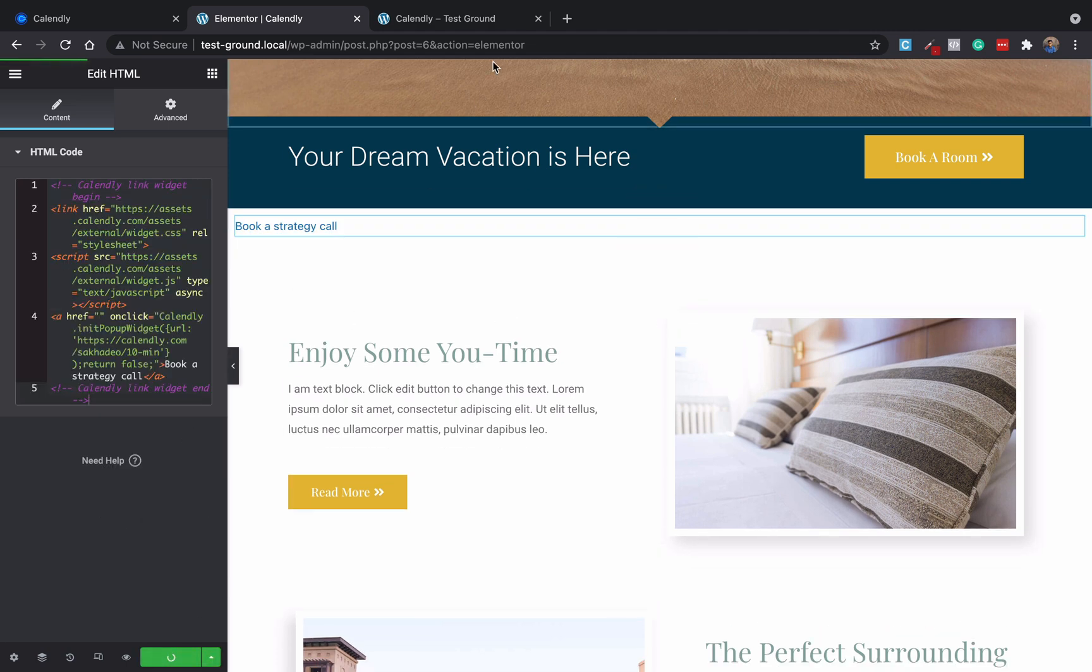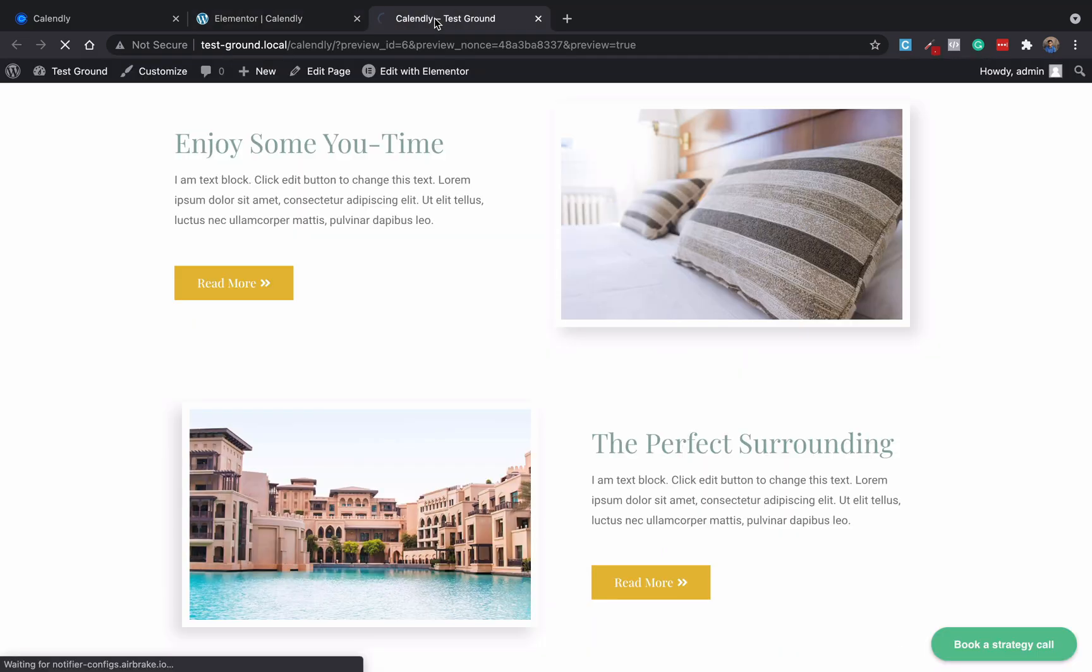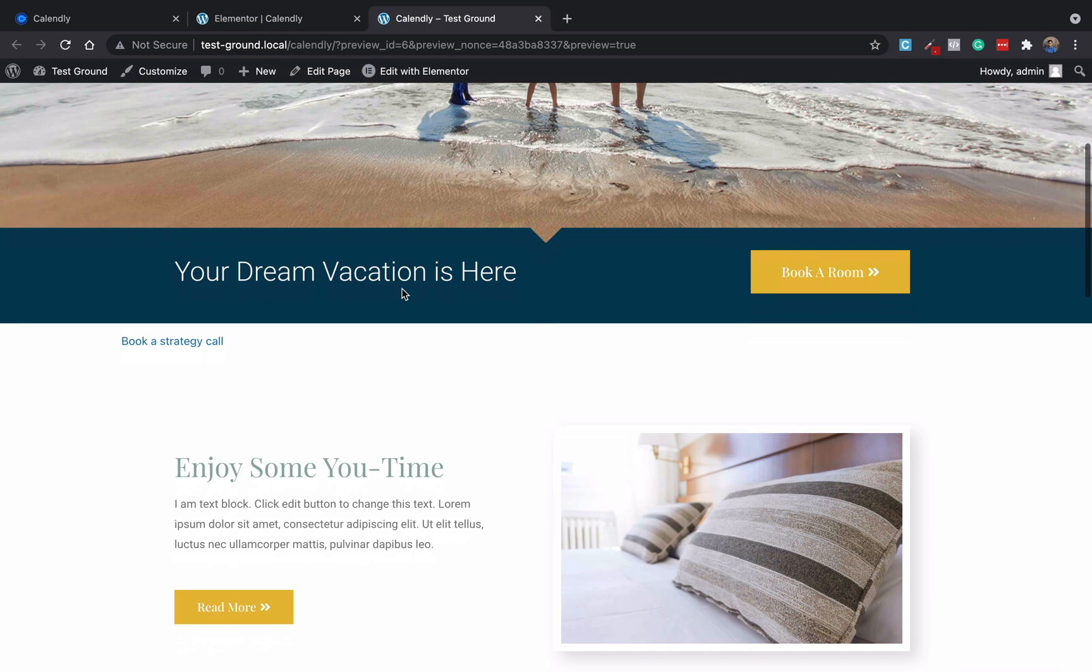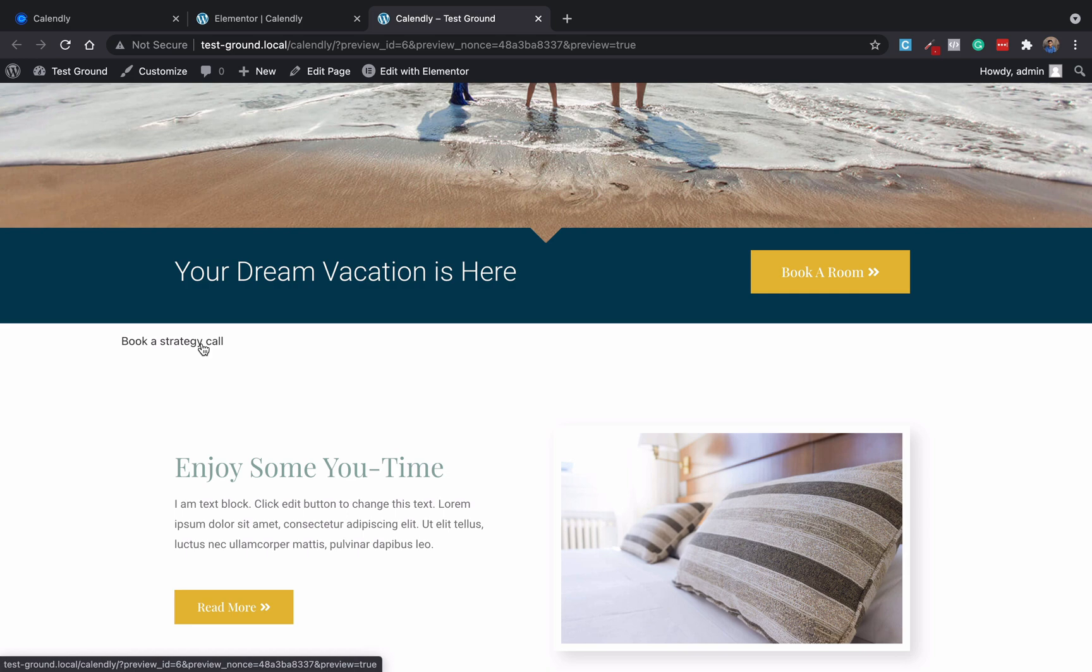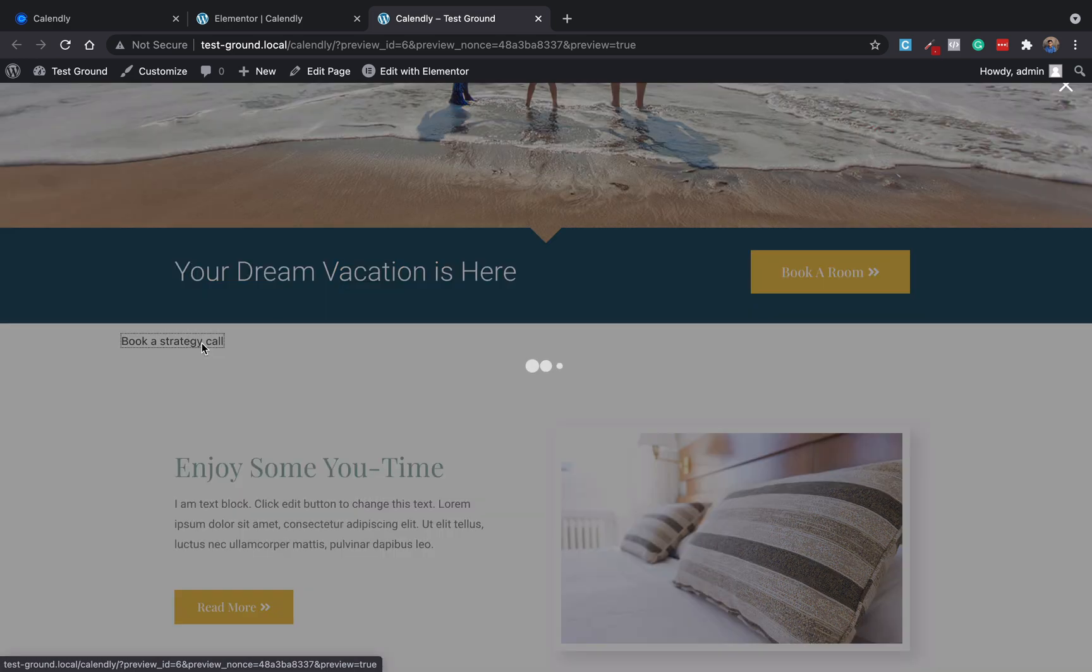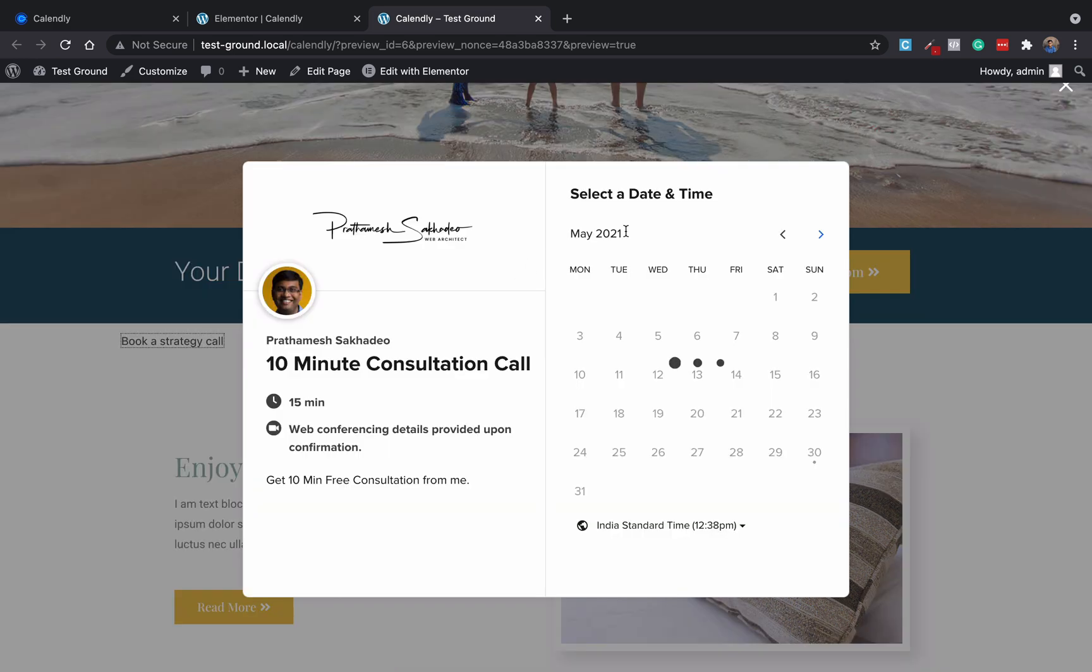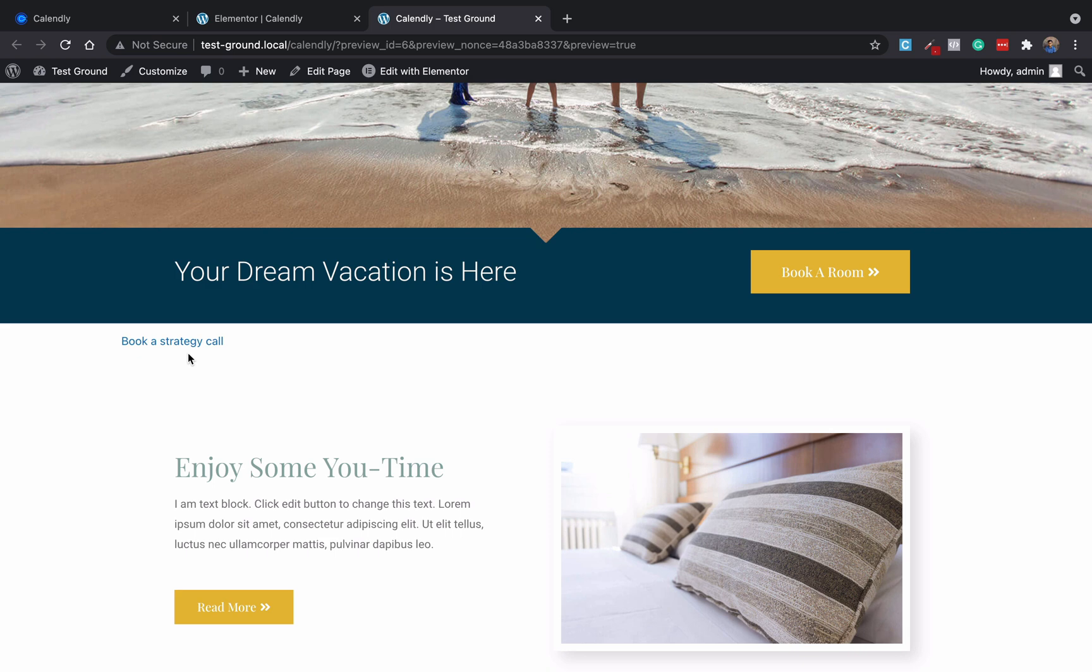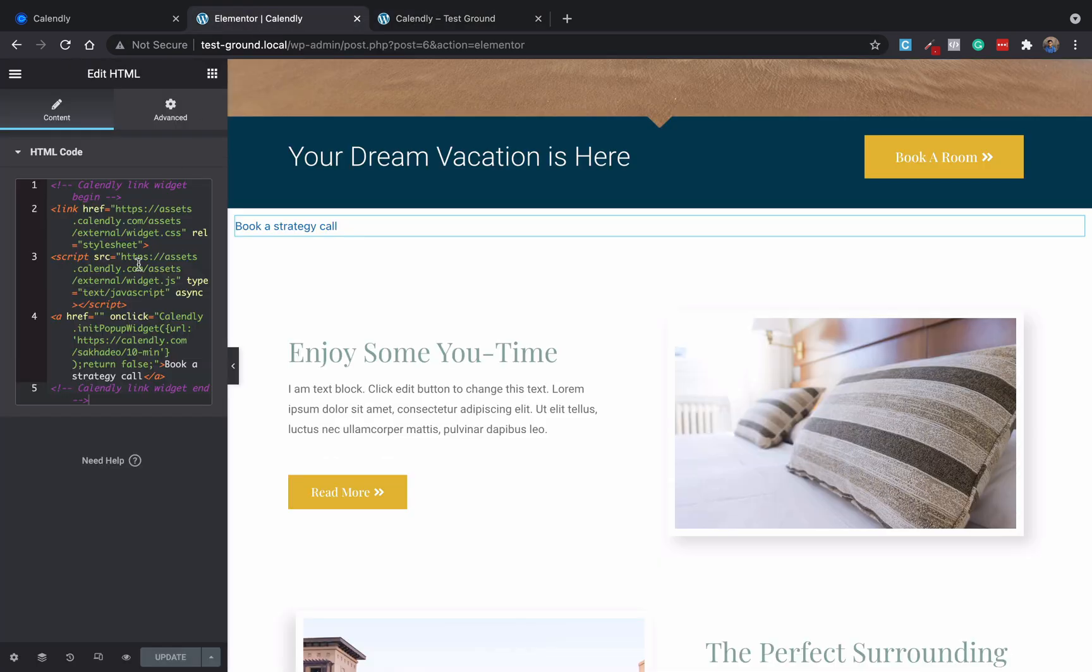And update it. And now if you'll see our website, here is a text book a strategy call. So if you click here, a popup will open. Now if you want to convert this to a button, what you can do is add a class or an ID to this anchor tag.